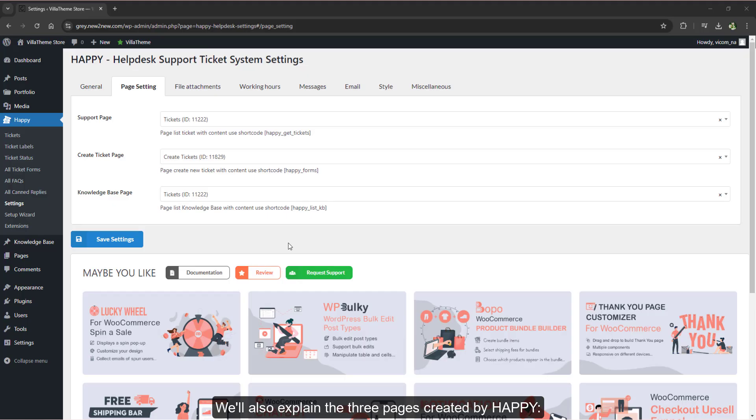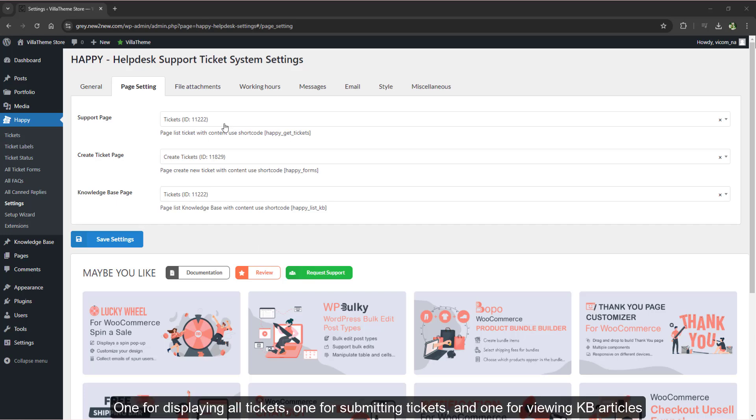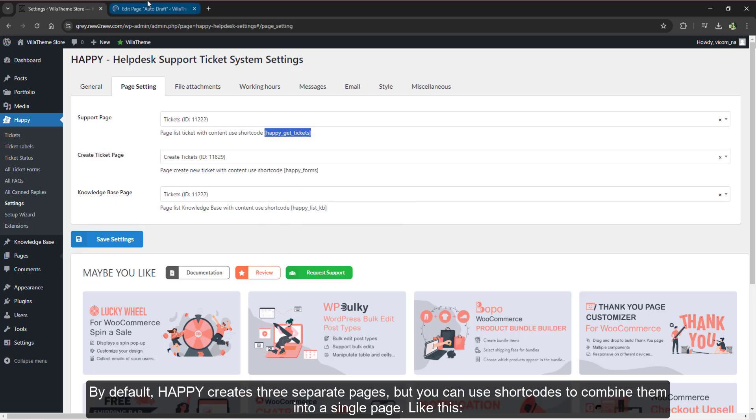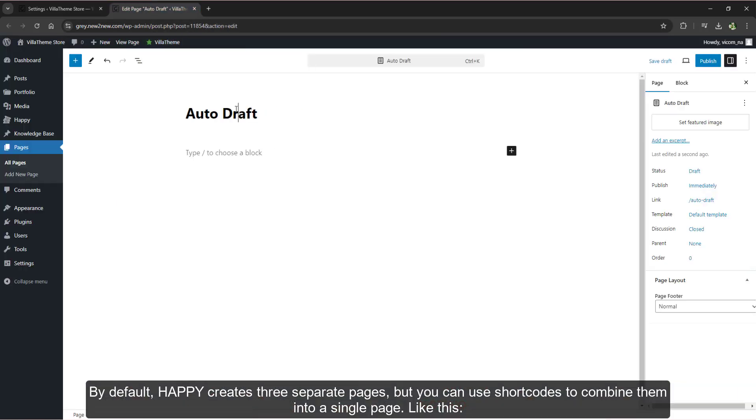We'll also explain the three pages created by Happy. One for displaying all tickets, one for submitting tickets, and one for viewing KB articles. By default, Happy creates three separate pages, but you can use shortcodes to combine them into a single page.